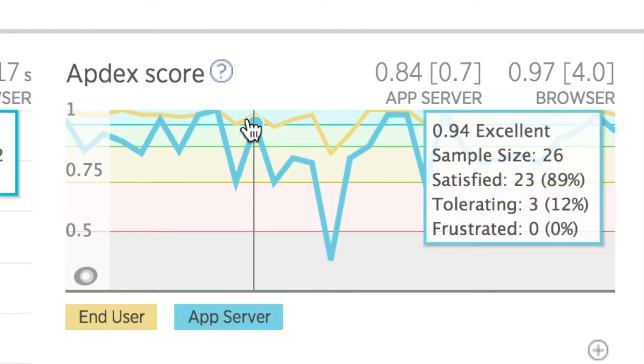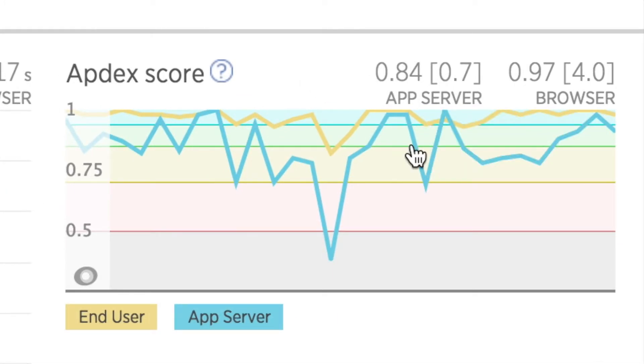This is based off the specific Appdex T value I had set earlier, and as you can see, this Appdex score is individualized to this transaction. This means that only this transaction's performance is being evaluated. No other transactions are contributing to this Appdex score.